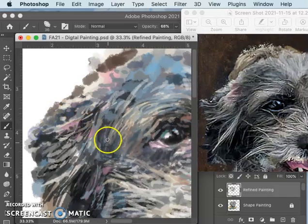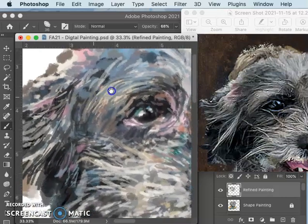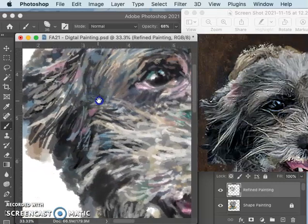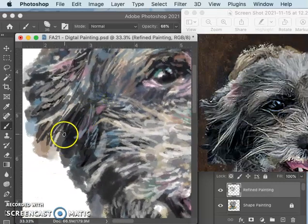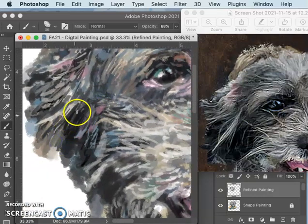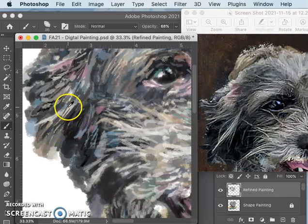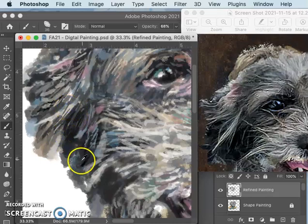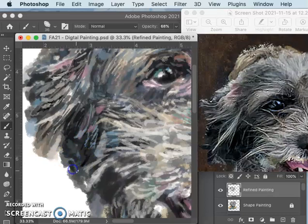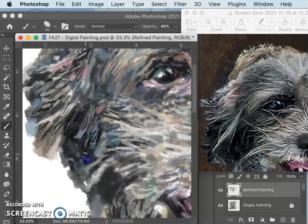A good photographer can use the framing, the composition to direct the viewer's focus, but a good painter can do that as well. And we are not slaves to our photo reference. We can improve upon it, and we want to.